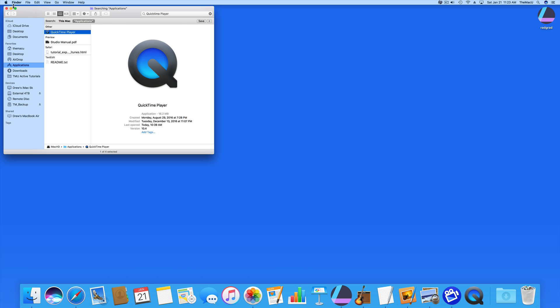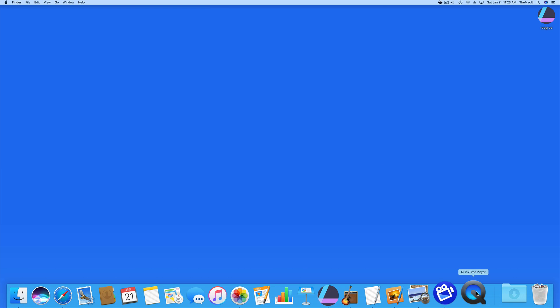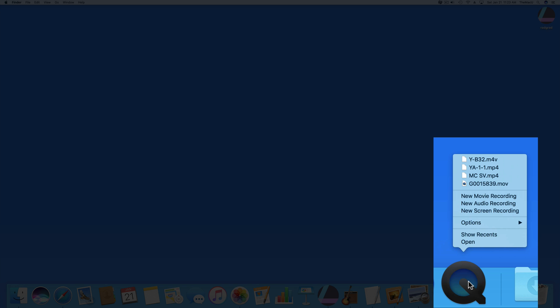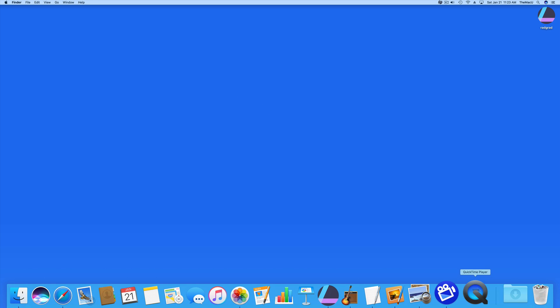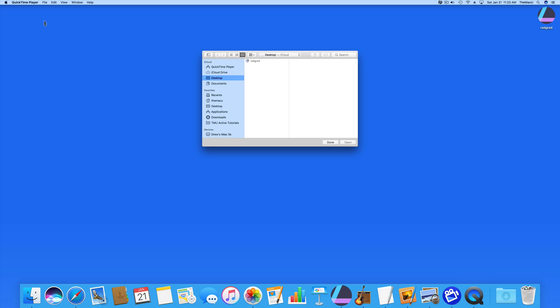So to start a new recording, we can right-click on the QuickTime icon here in the dock. Or with QuickTime opened, go to File, New Screen Recording.